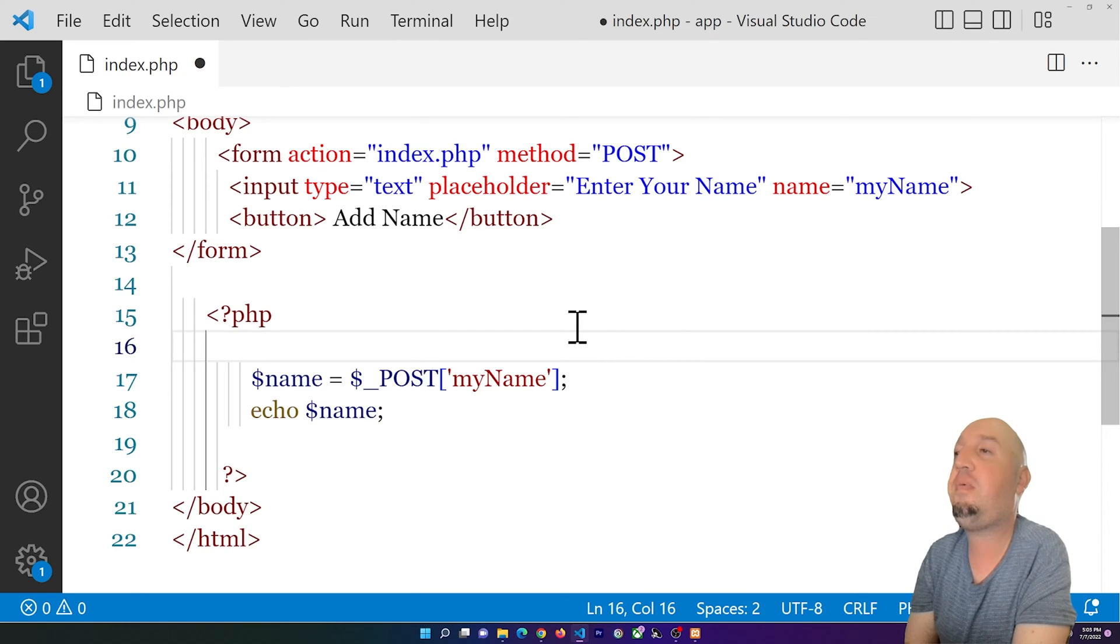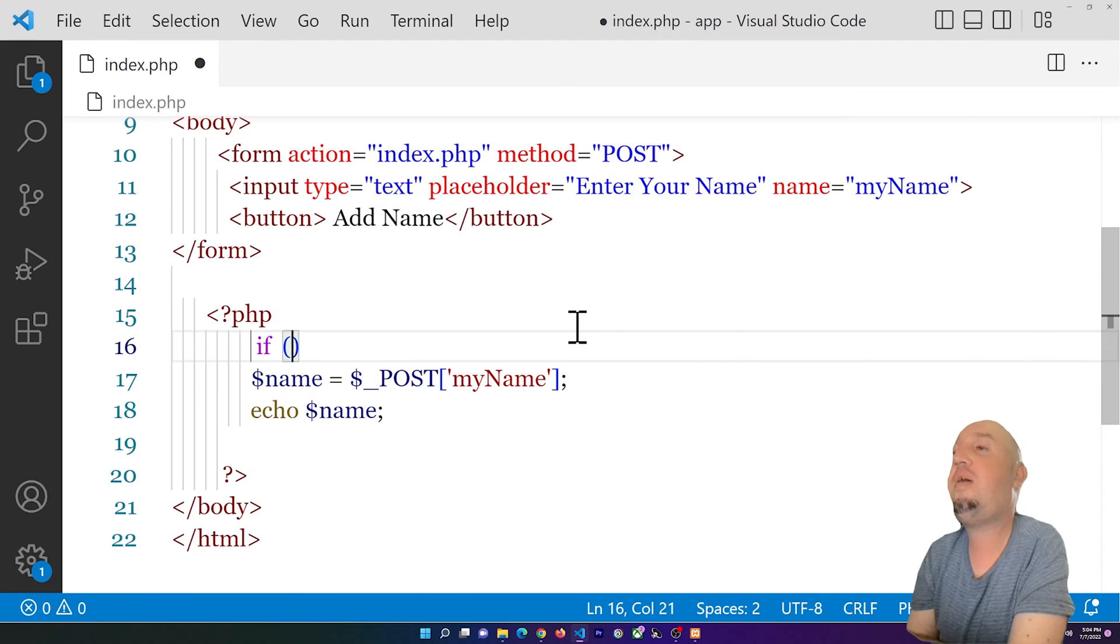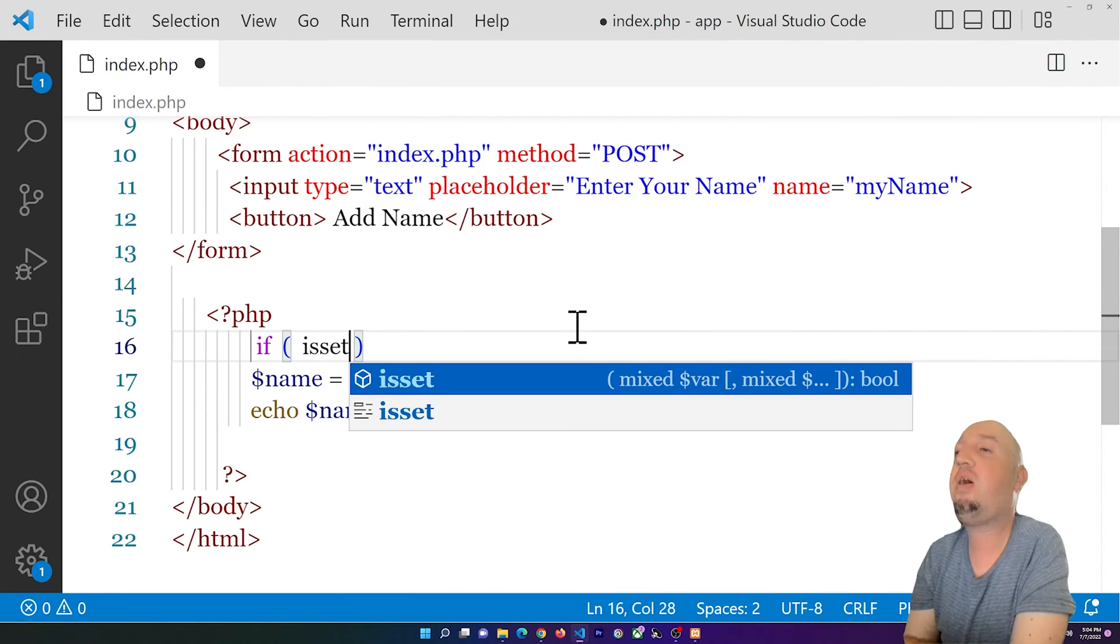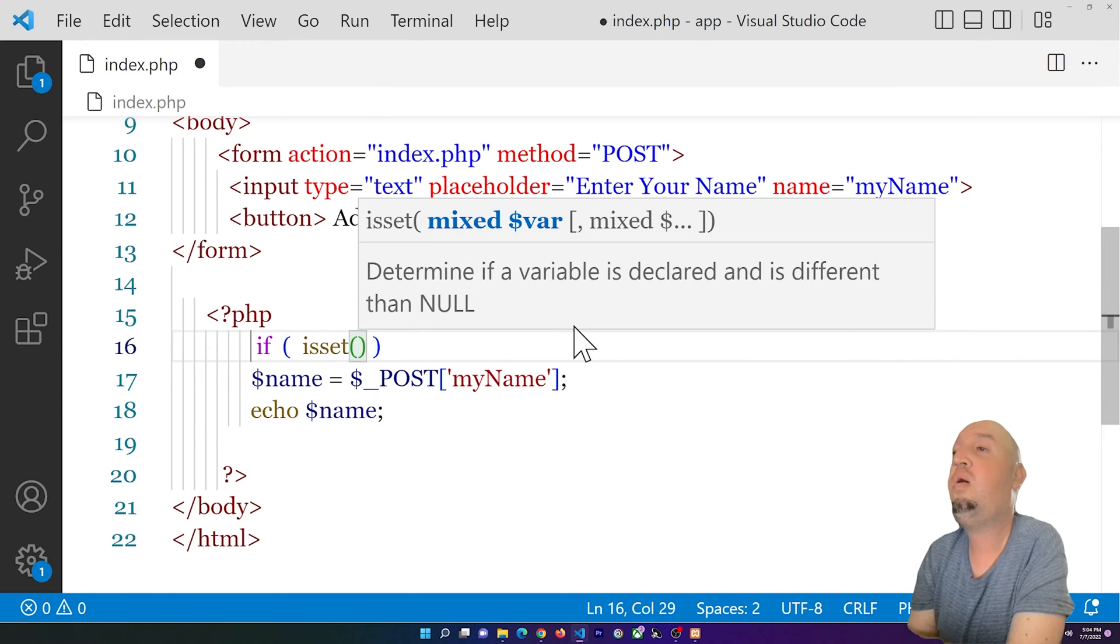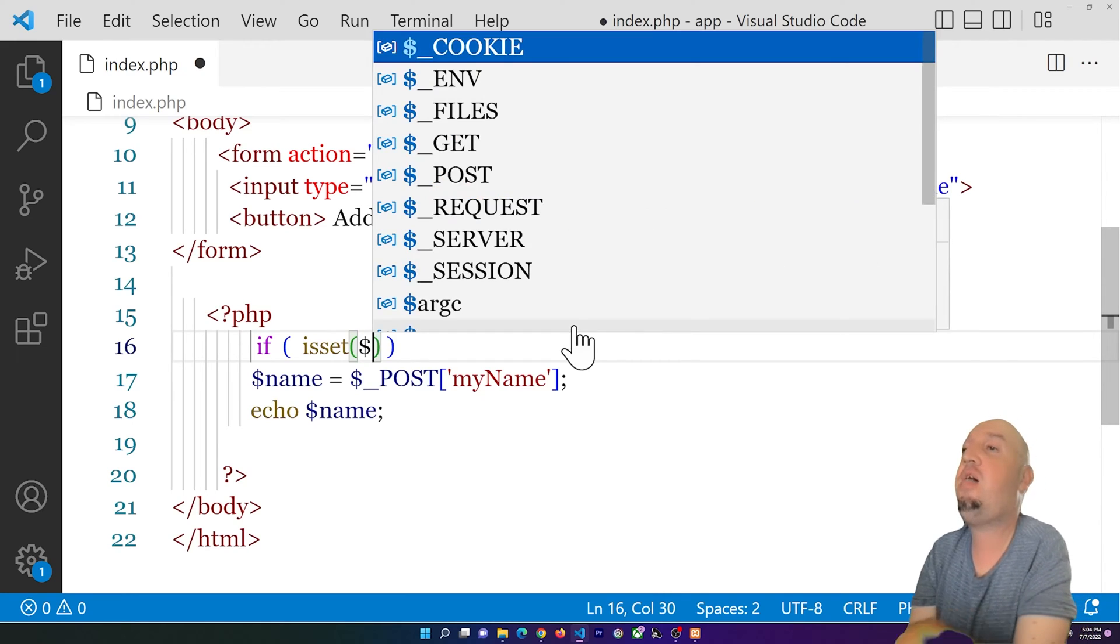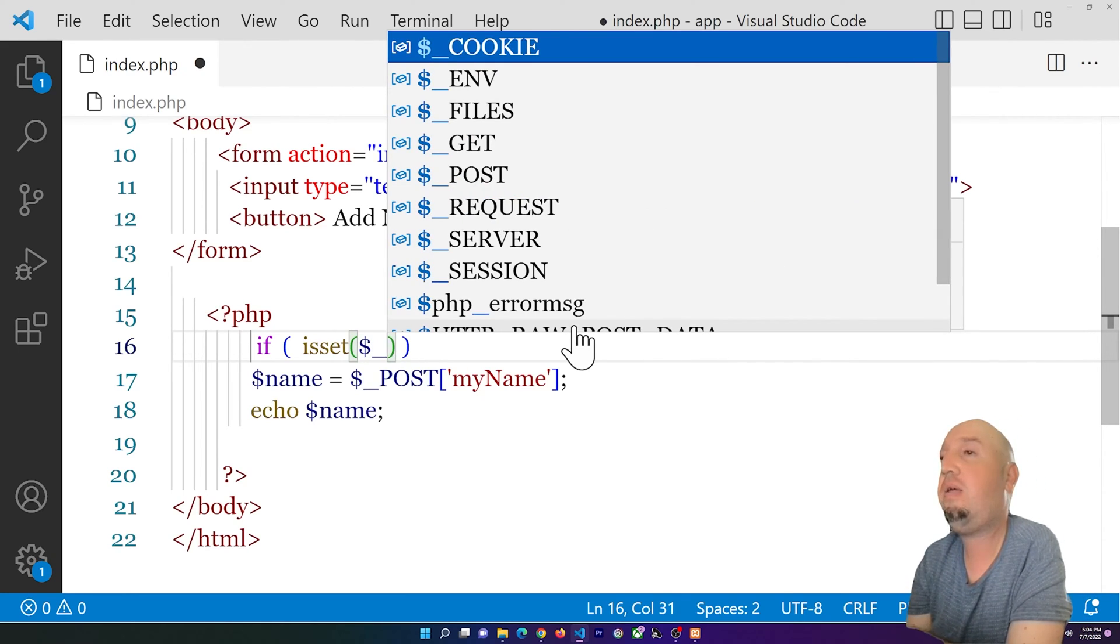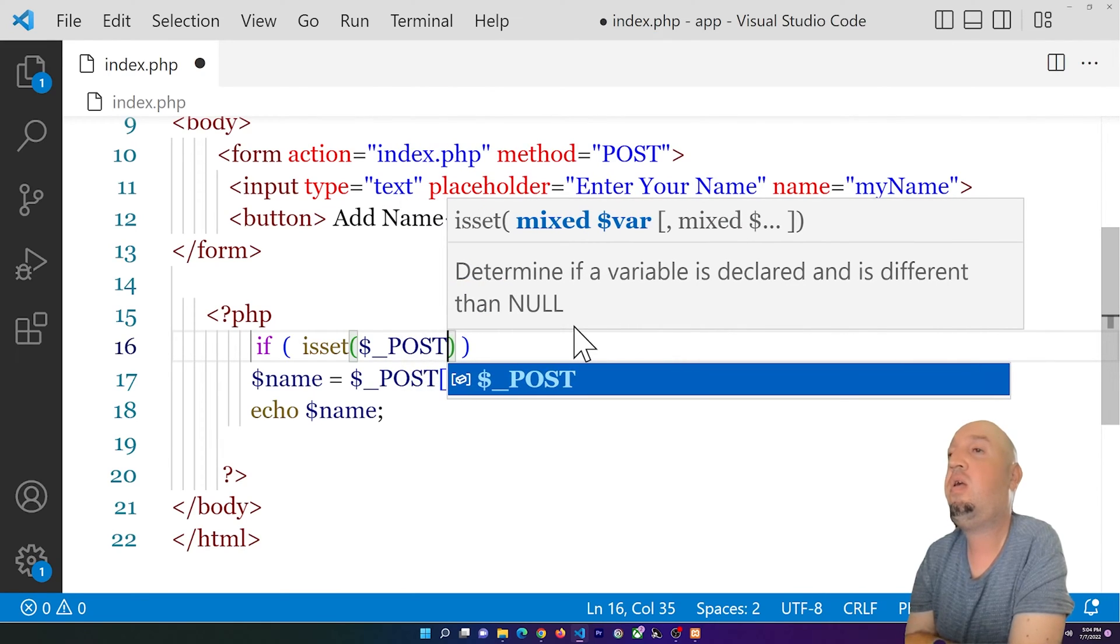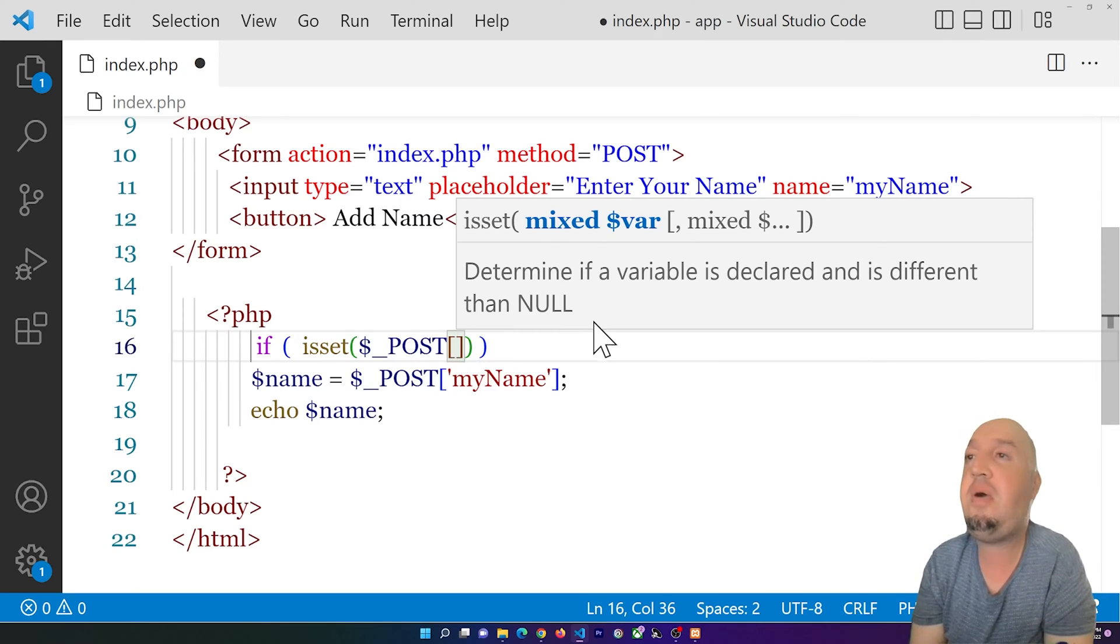is to simply create an if statement. Just type in 'if' and open two parentheses. Inside of the parentheses, I'm going to use something called isset. I'm going to open two more parentheses.